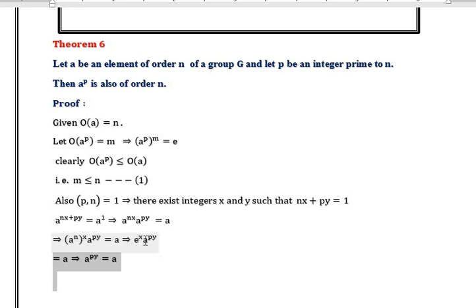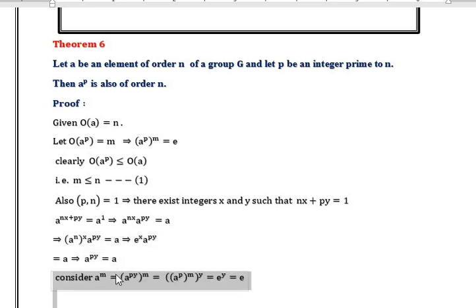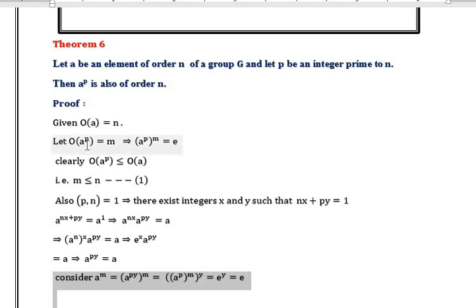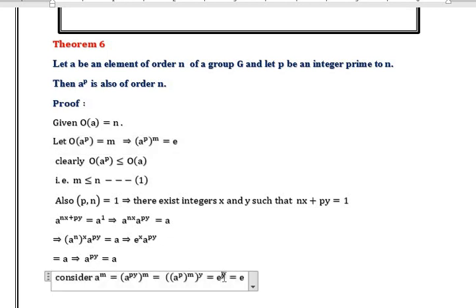So e^x · A^(py) = A. Now consider A^m = (A^py)^m, because we got A^(py) = A, so we replace A by A^(py). Rearranging the powers, we get (A^p)^(my) = e^y, and e^y is nothing but e.